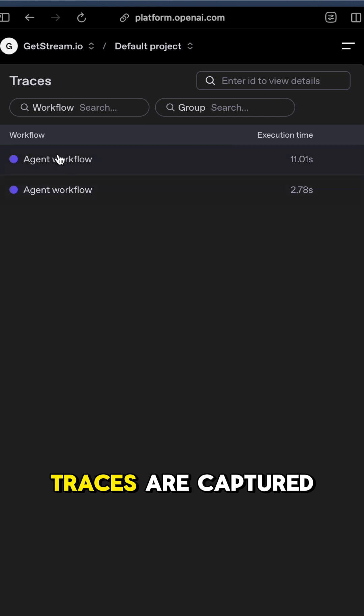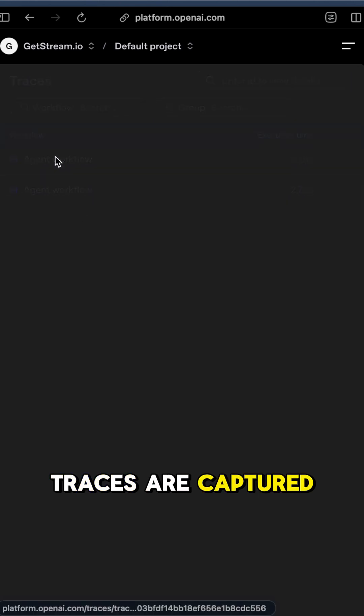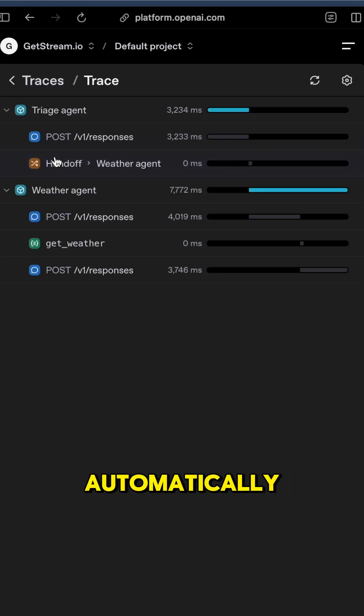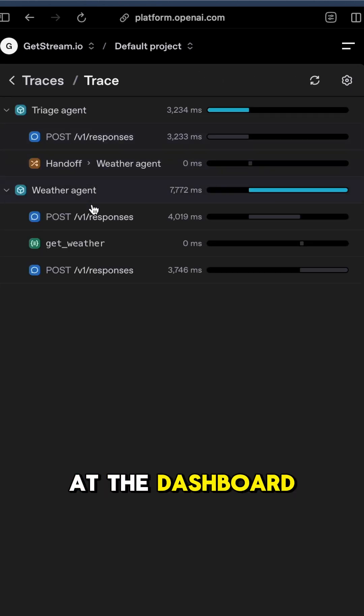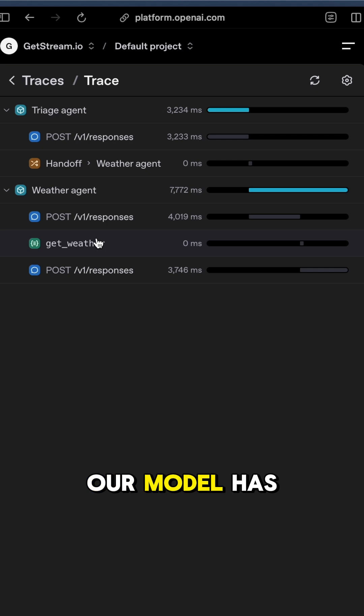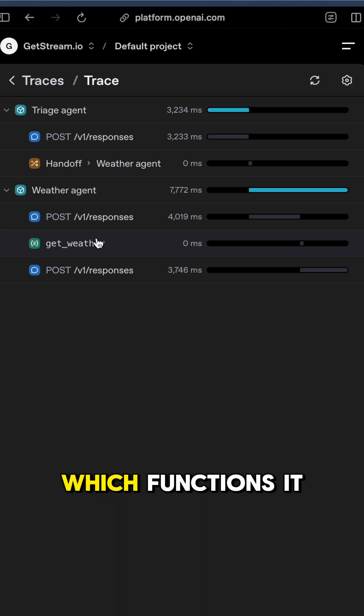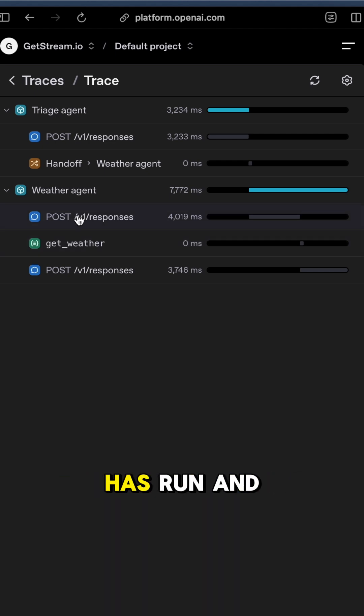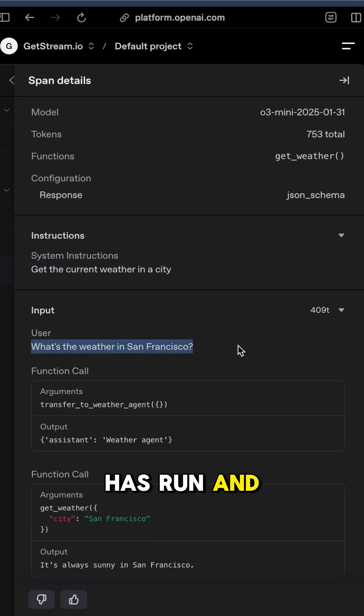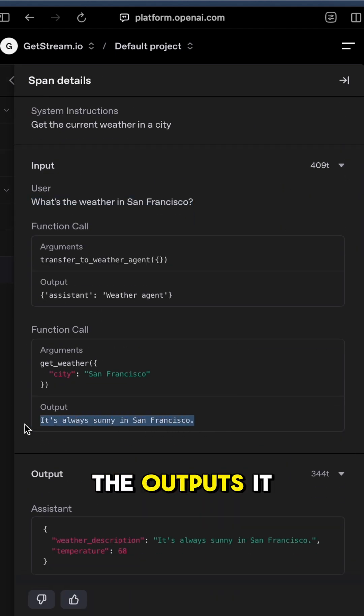Traces are captured automatically so we can have a look at the dashboard and see what our model has handed off to, which functions it has run, and the outputs it generated.